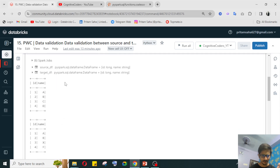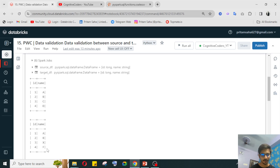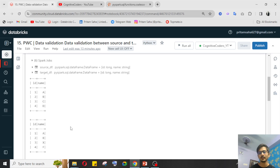Both the source and target data have ID and name columns. In the source data, ID 3 has name C and ID 4 has name D, but in the target table, ID 3 has name X and ID 4 has name A — so they are not matching. In real time this will be much bigger data, so we'll look for an optimal solution.